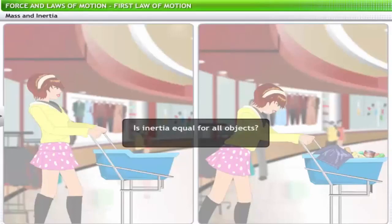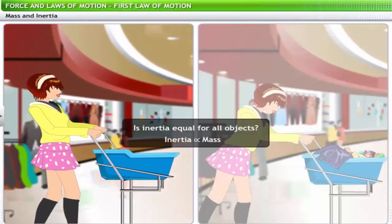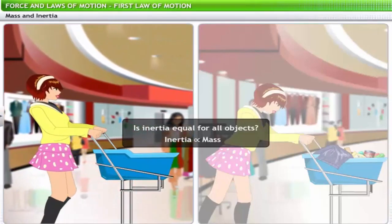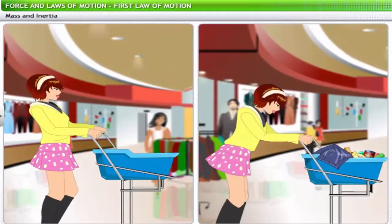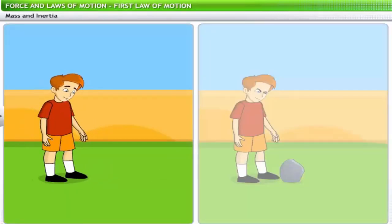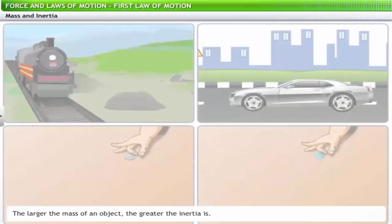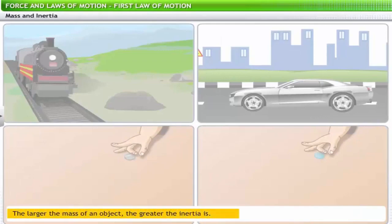Is inertia equal for all objects? There isn't a simple yes or no answer. Inertia is proportional to the mass of an object. This is evident when you try to push empty boxes versus boxes filled with packages — it is easier to push an empty box. Kicking a football is fun, but you would not try kicking large stones of the same size. The larger the mass of an object, the greater is the inertia.